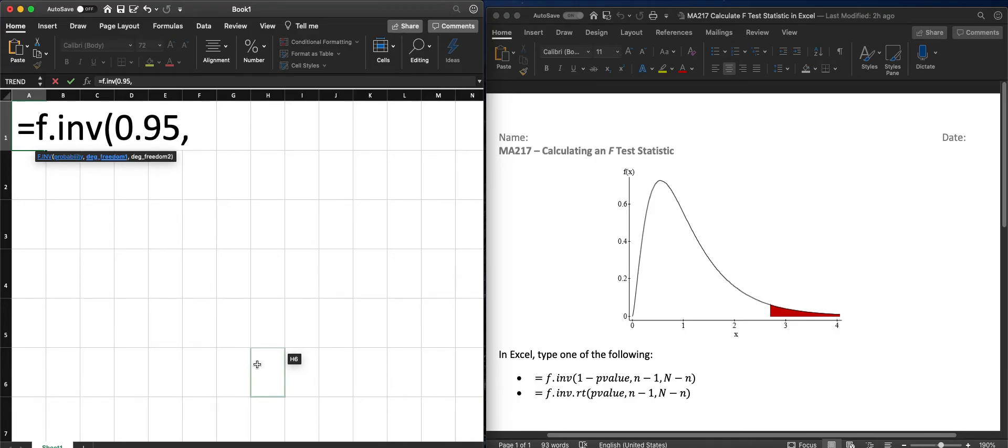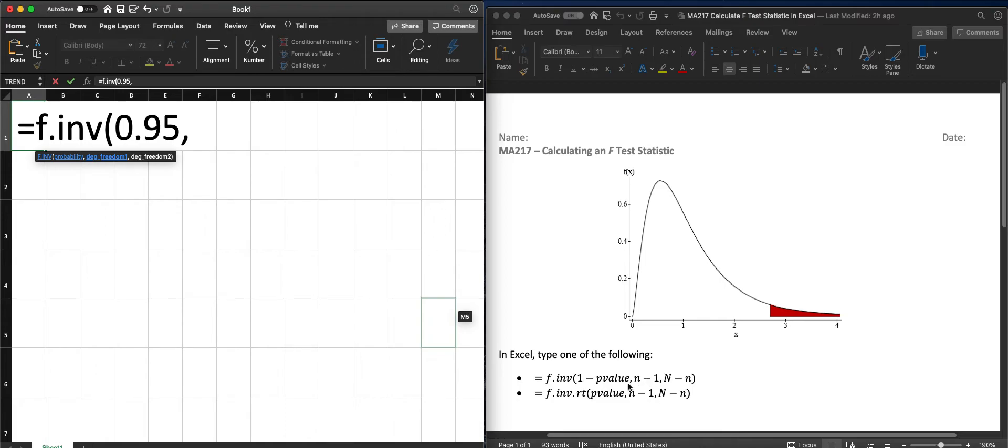And then we need to have our two degrees of freedom. So based upon our first one, that's just the sample size, the first sample size minus 1.